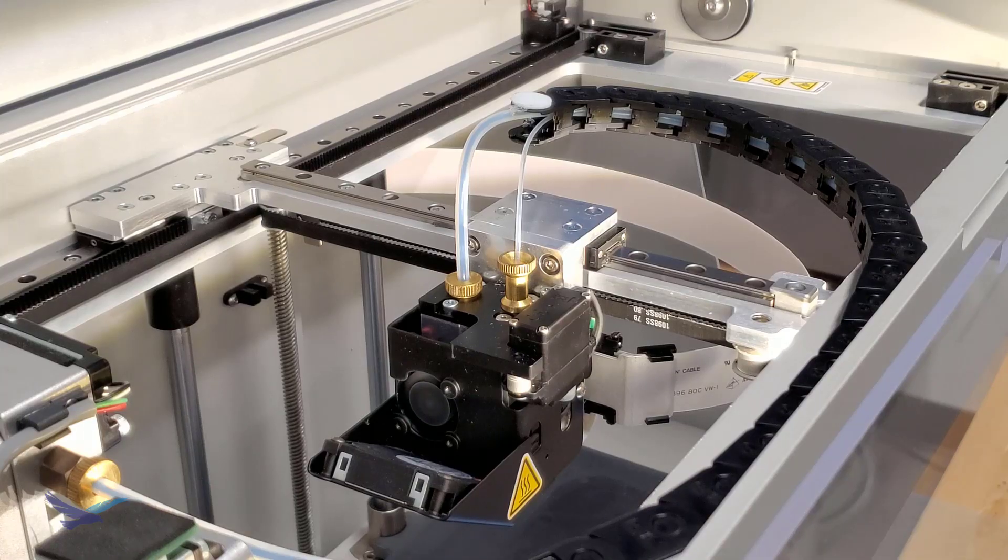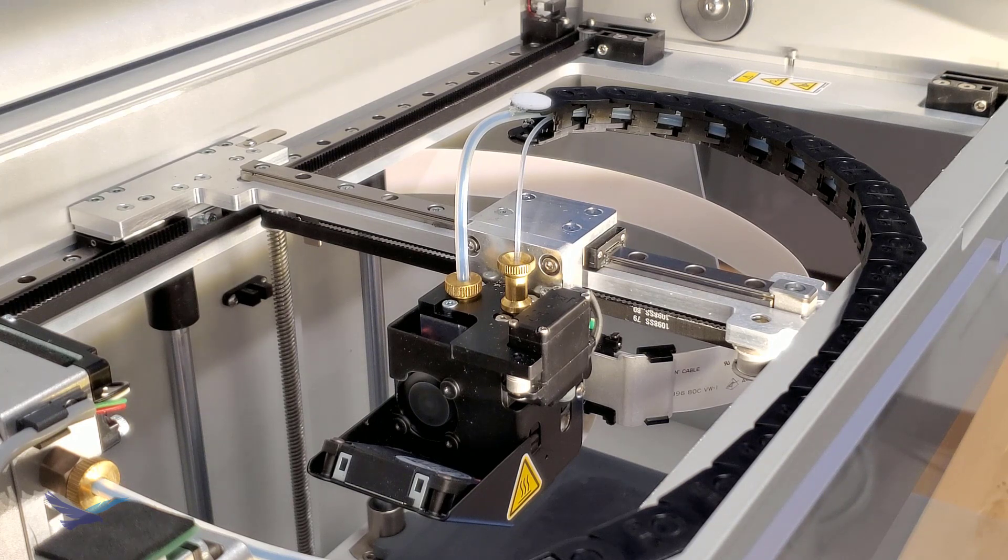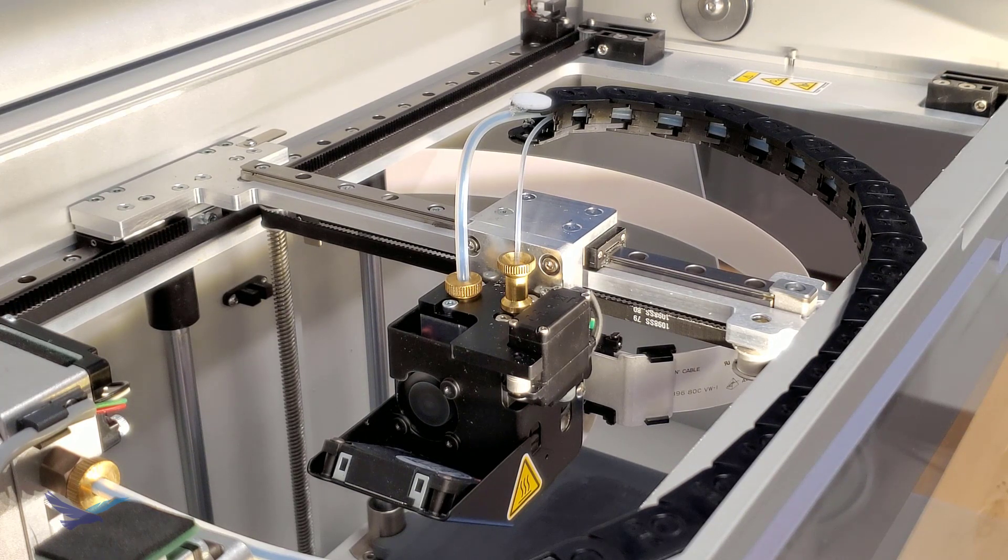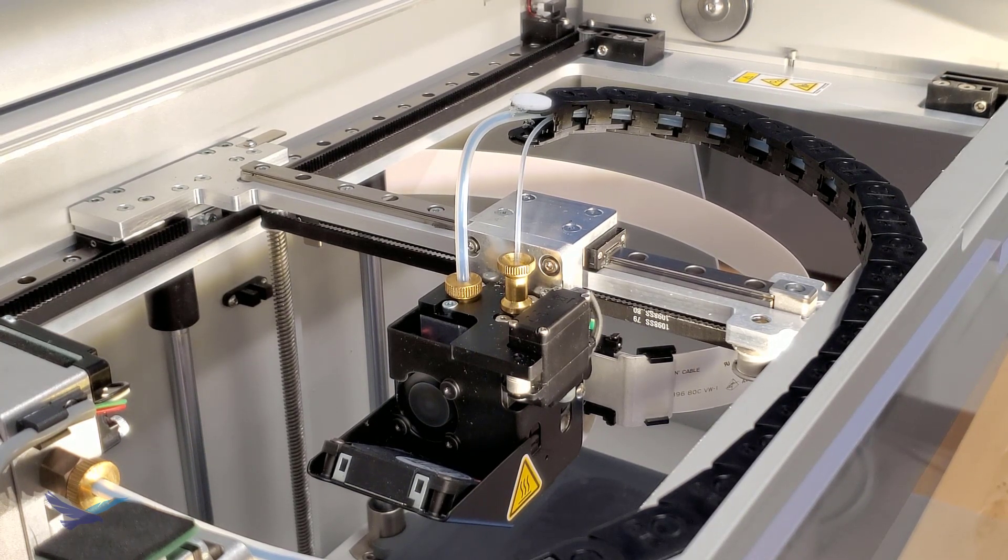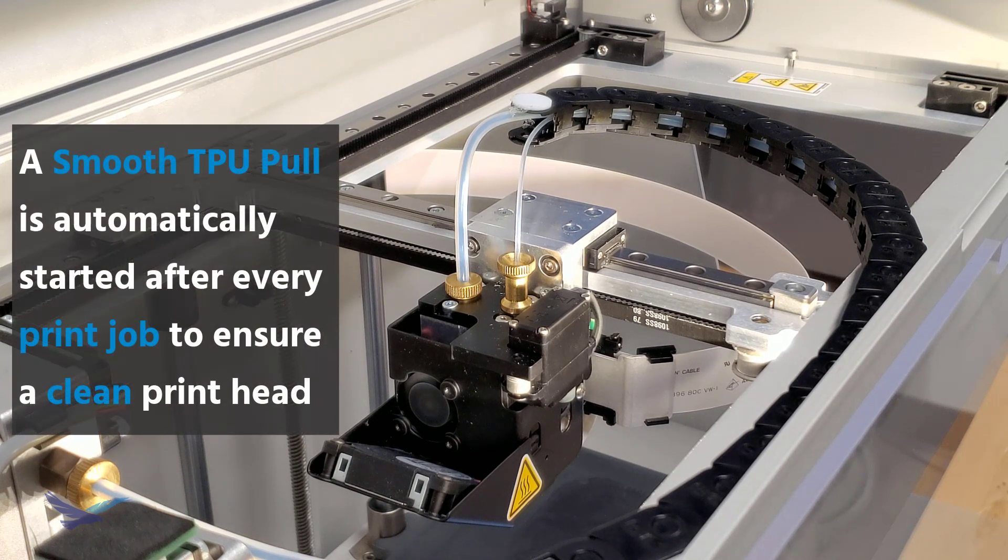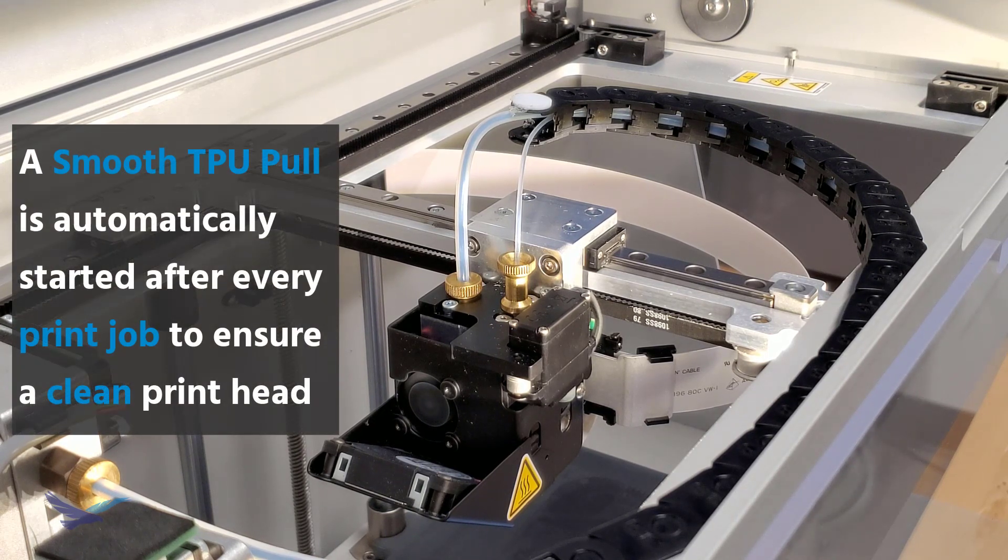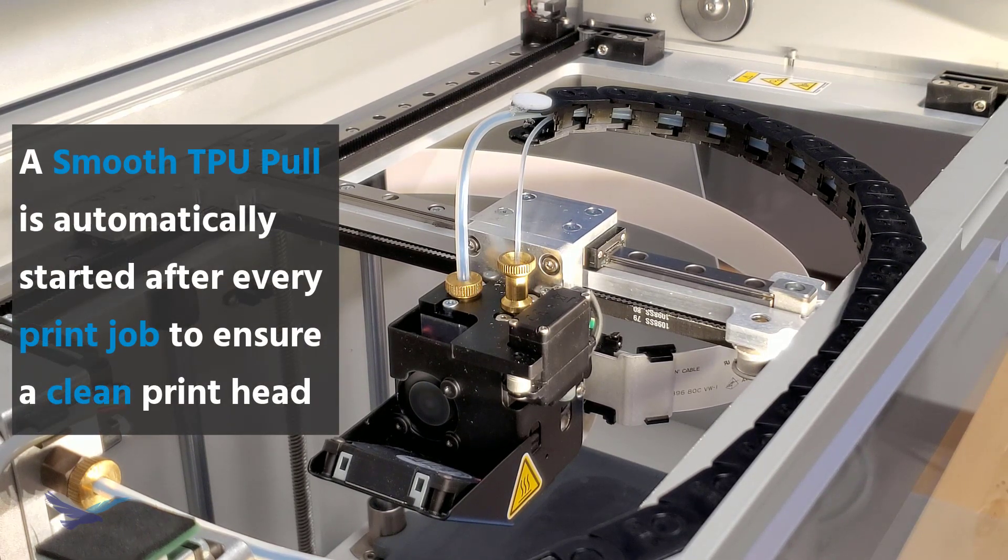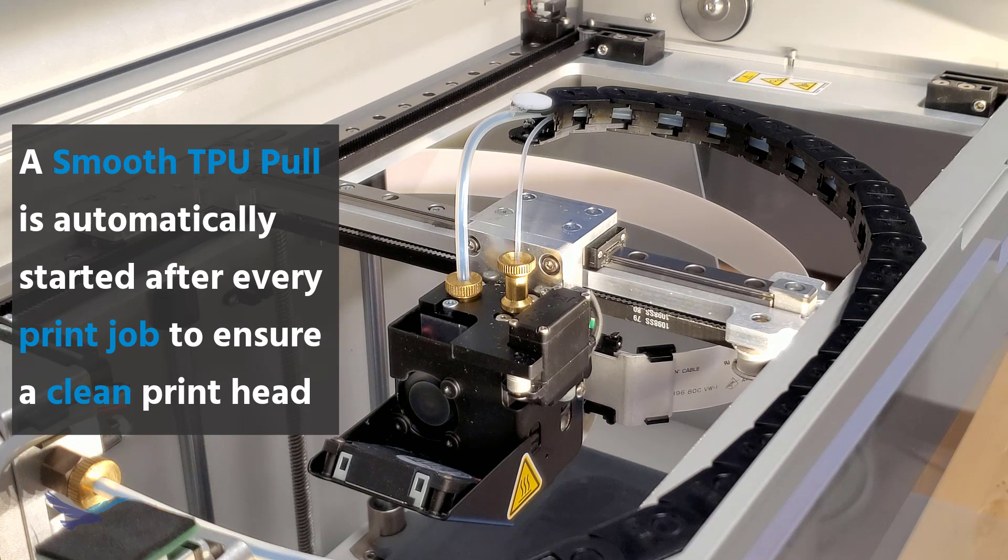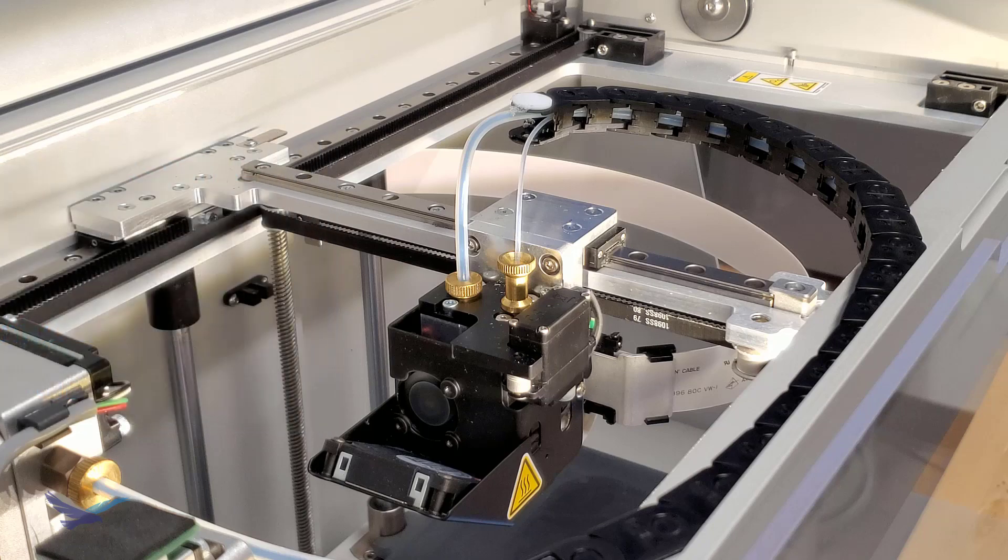At this point, the last step to loading TPU is performing a Smooth TPU pull. This is a quick step that is also taken after every TPU print that helps to ensure both the printhead and plastic nozzle are clean before starting an actual print job. And don't worry, the printer does automatically prompt you each time this is needed, so there's no guesswork involved.